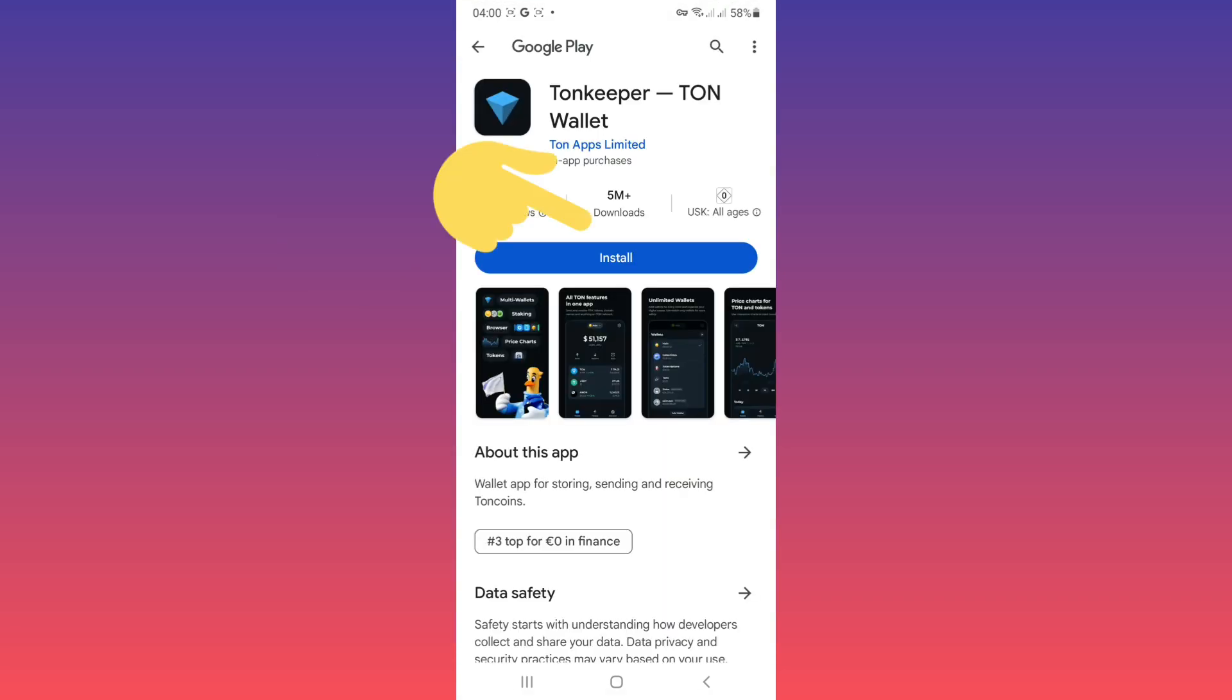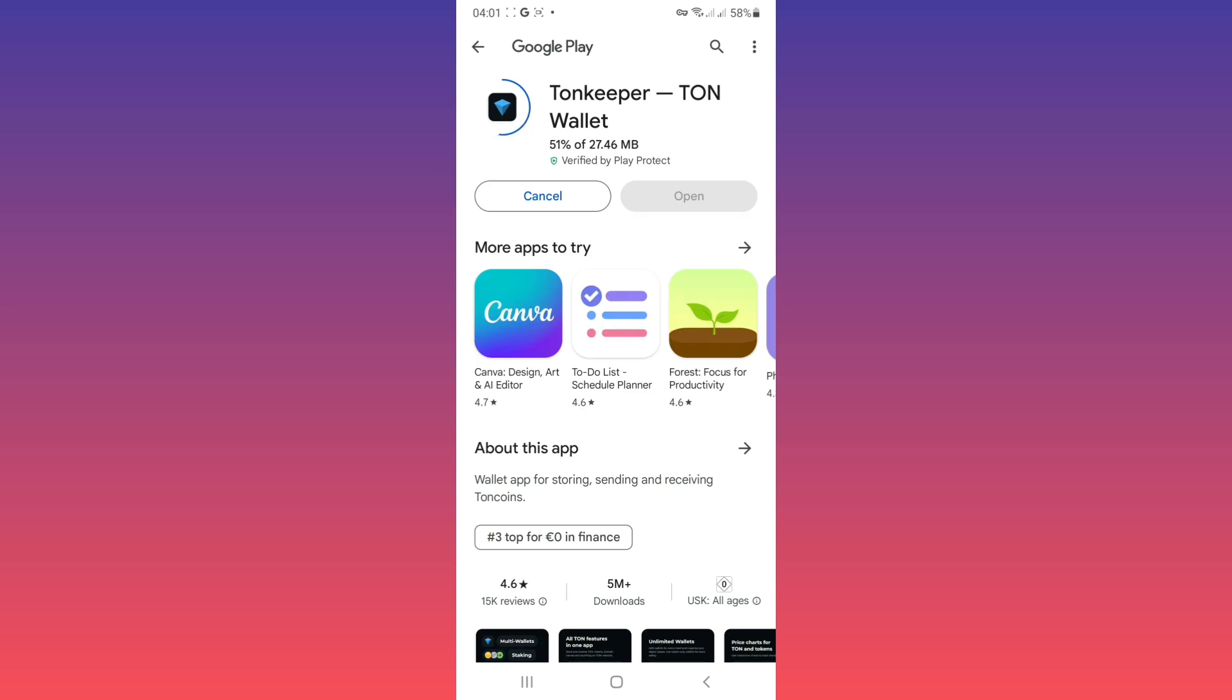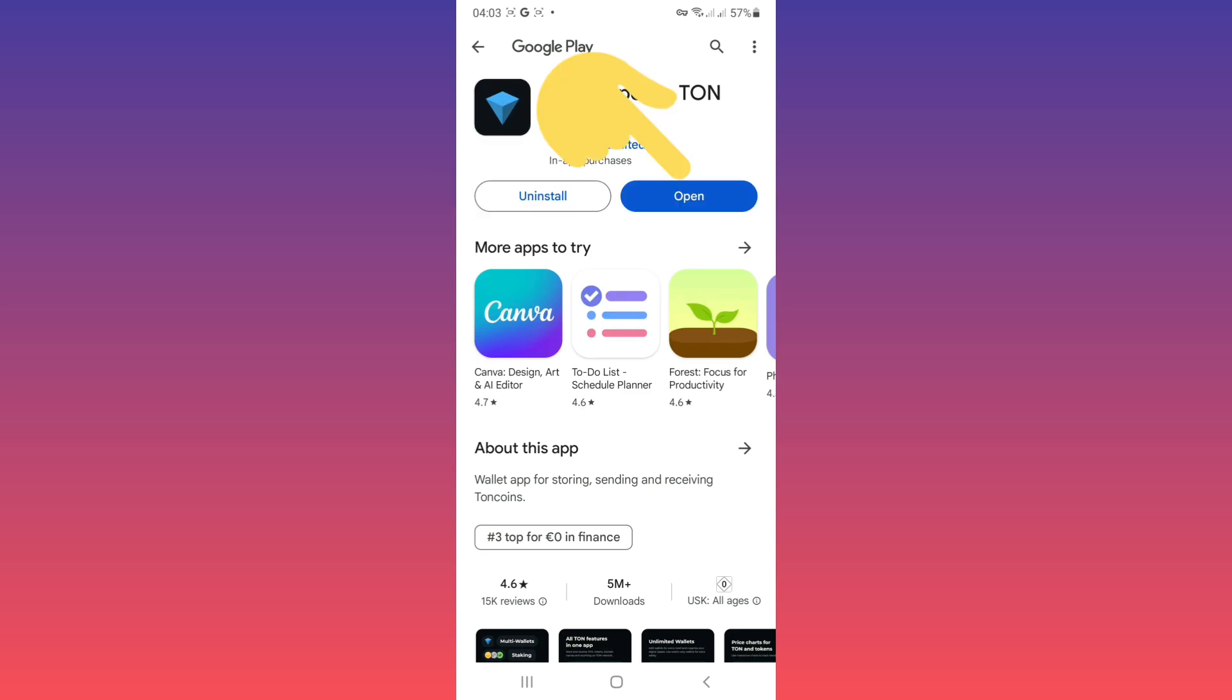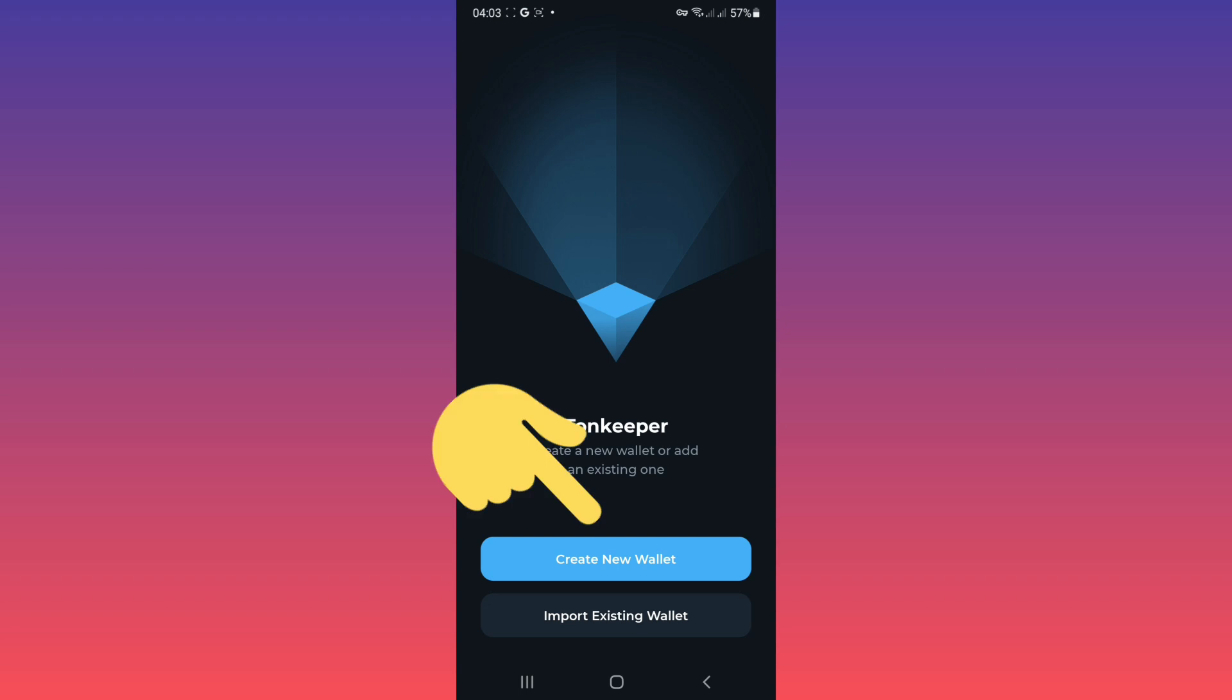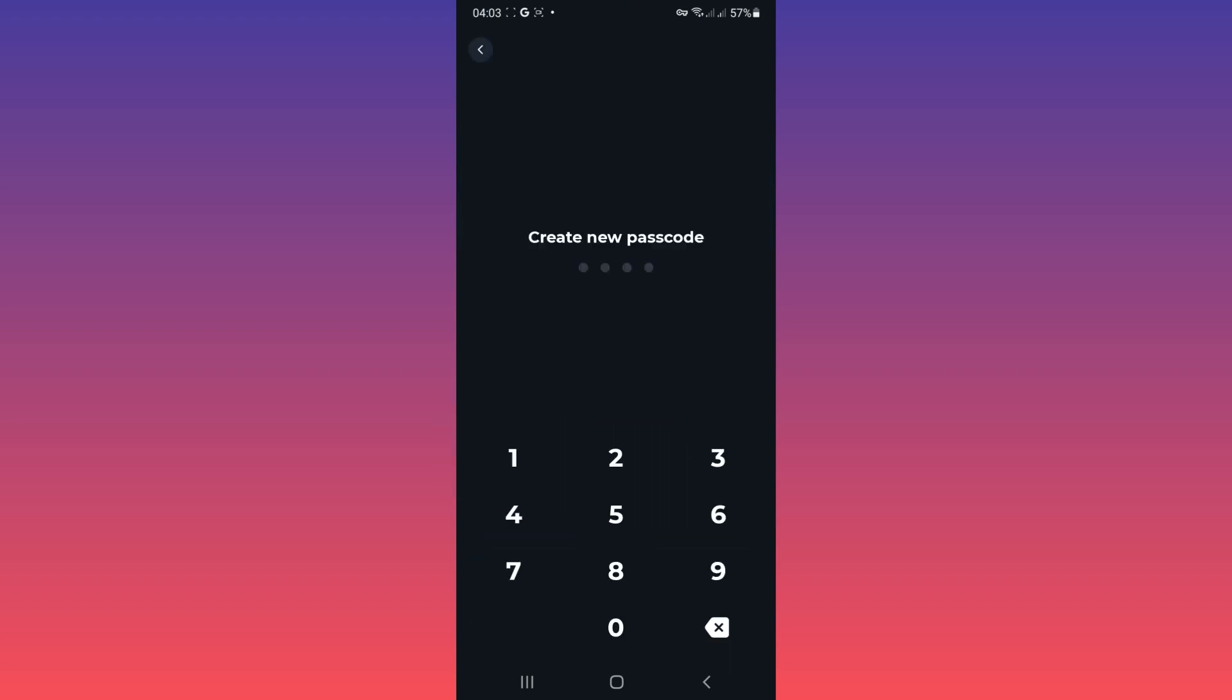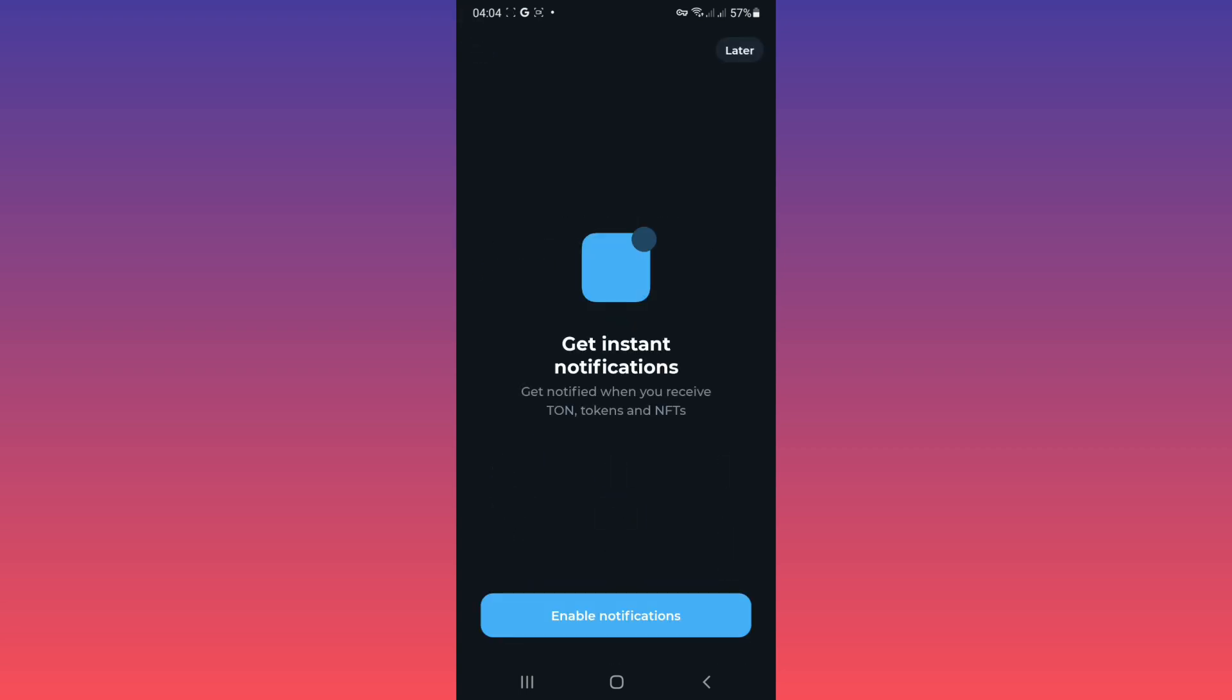Tap on install. Tap on open. Tap on create new wallet, create a new passcode, tap on enable notification.